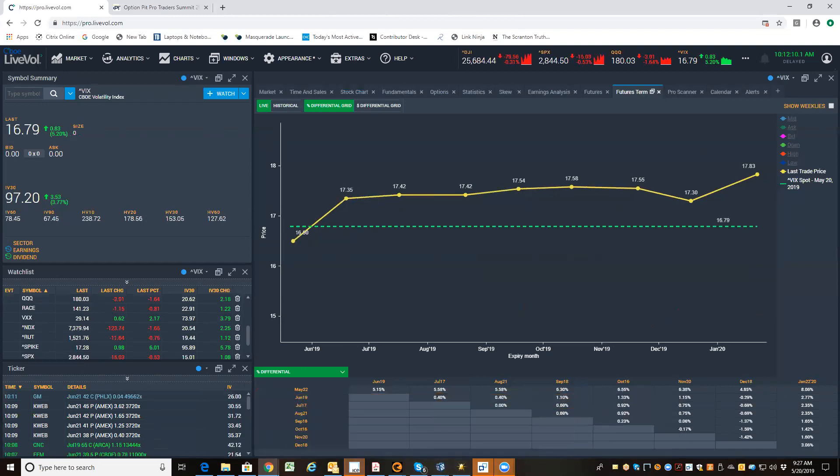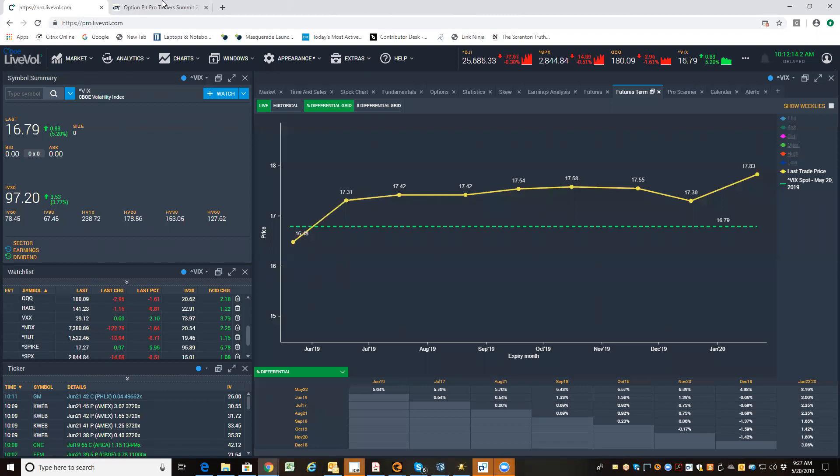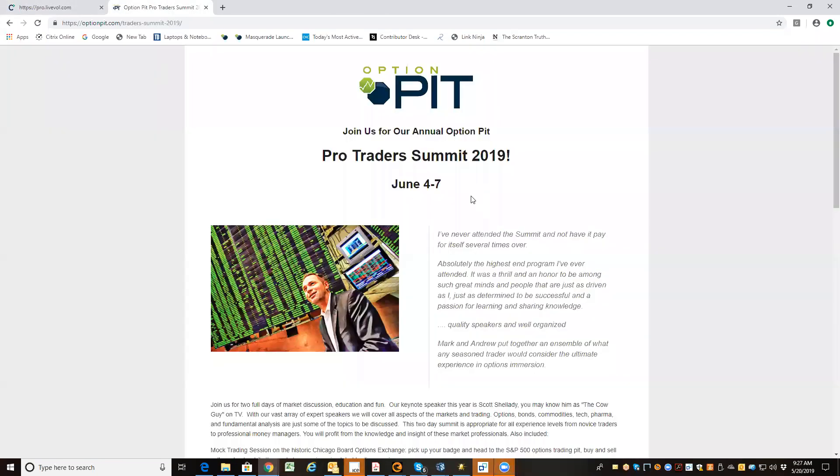So I like the market to be green at some point today. All right, everybody, hope you have a great day. You got questions, email me at OptionPit.com, and make sure you're checking out last chances to come in for our Pro Summit, June 4th through the 7th. Email me if you have questions. Have a good day.